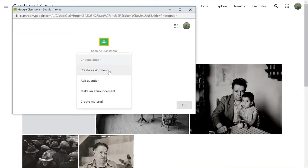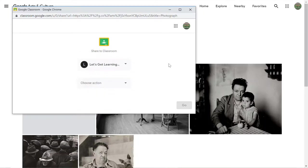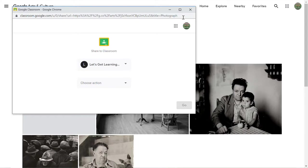Do you want to create an assignment with it, ask a question, make an announcement, or create material? And from there it'll post right into your Google classroom and then you can go back into your Google classroom and edit that assignment if you need to add more information to it.